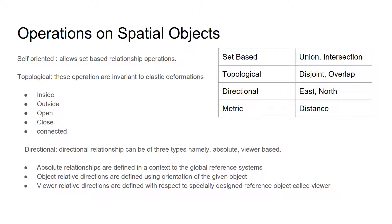And they allow operations such as inside, outside, open, closed, or connected. The third is directional.